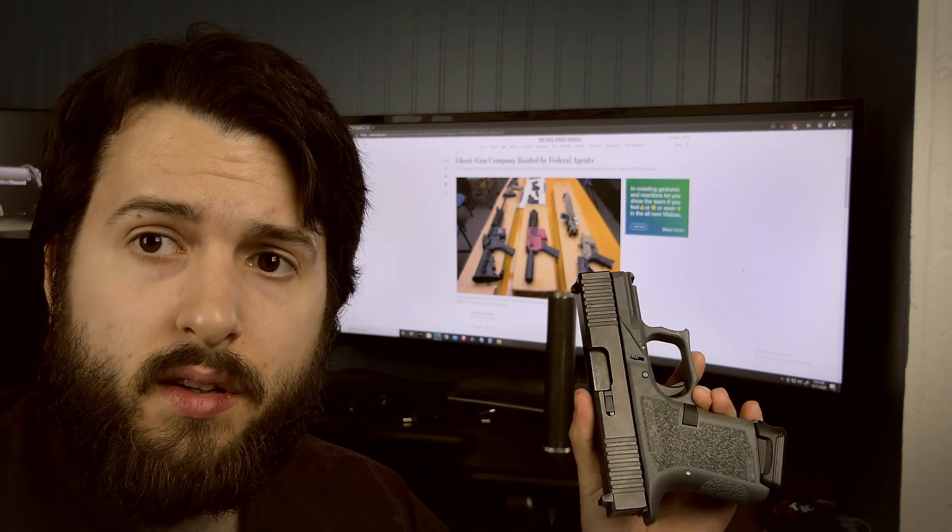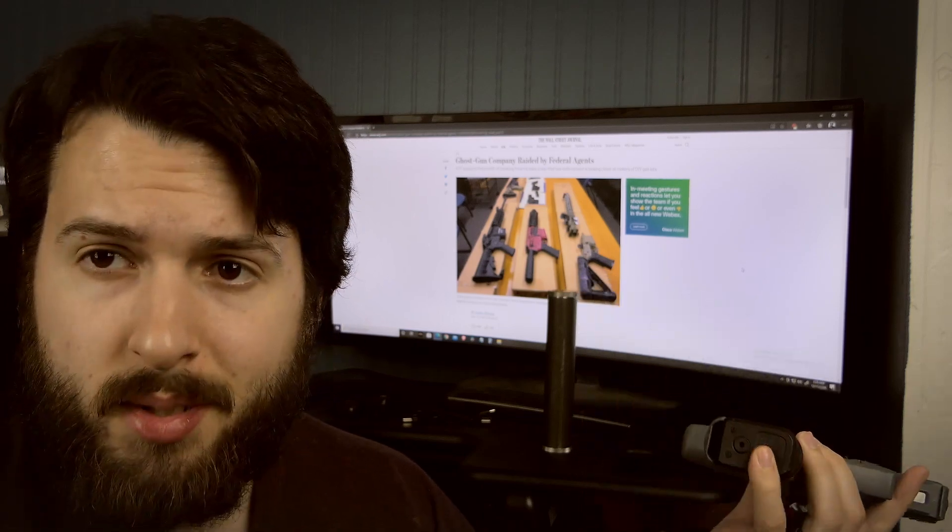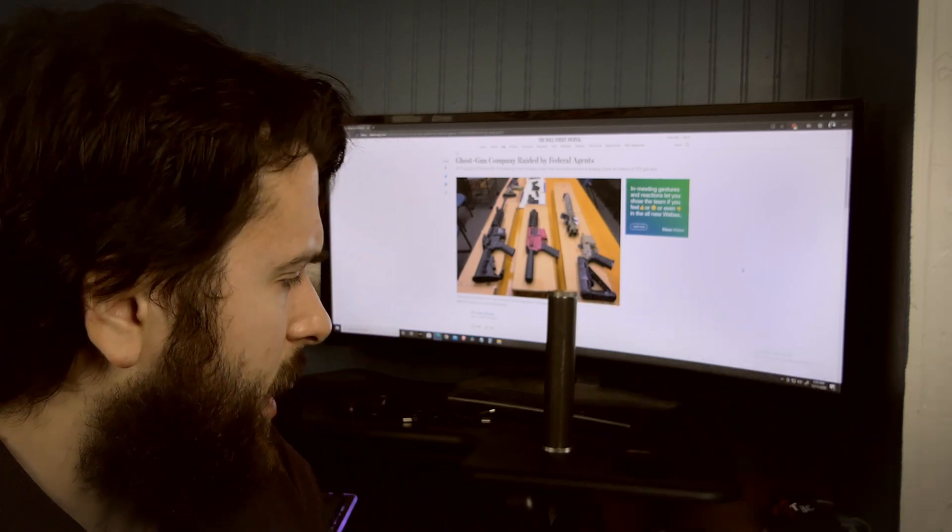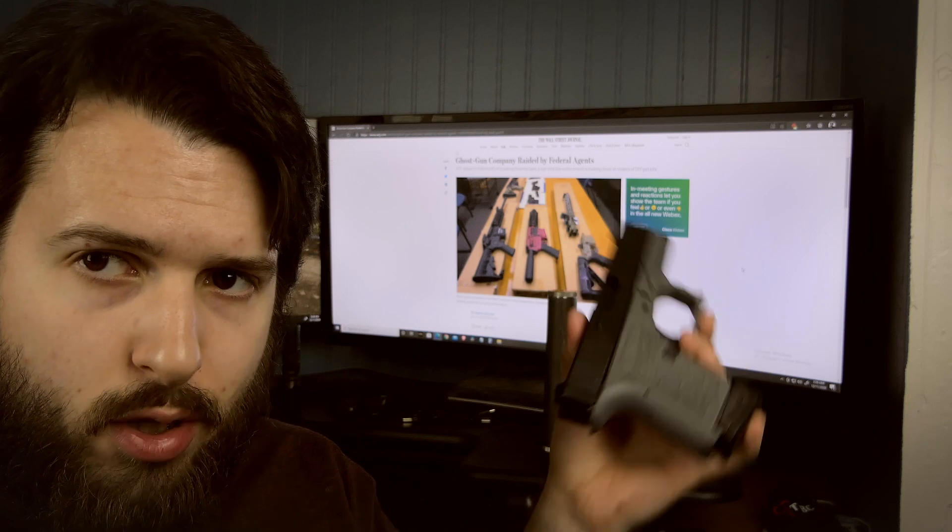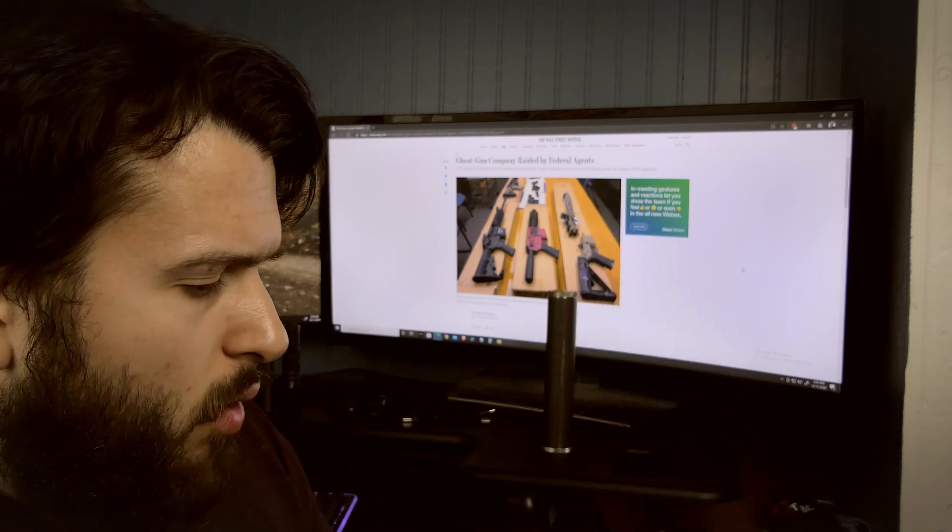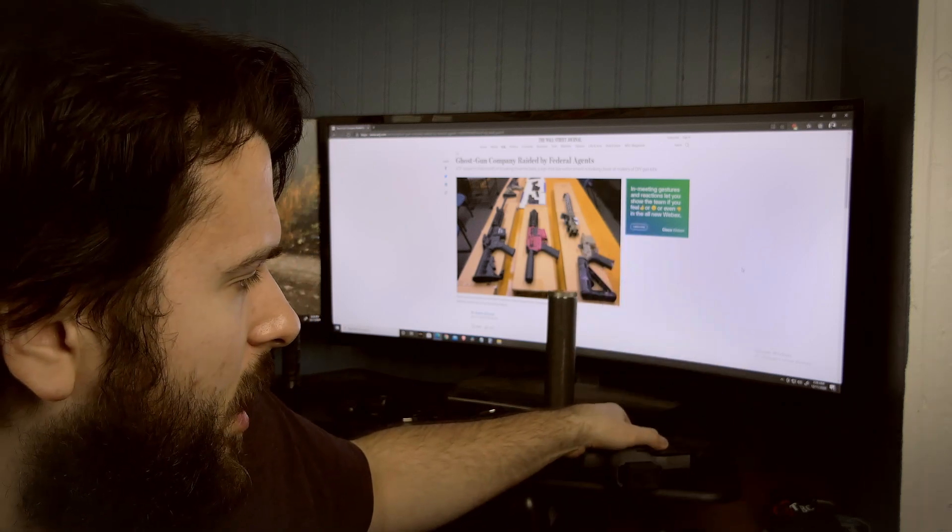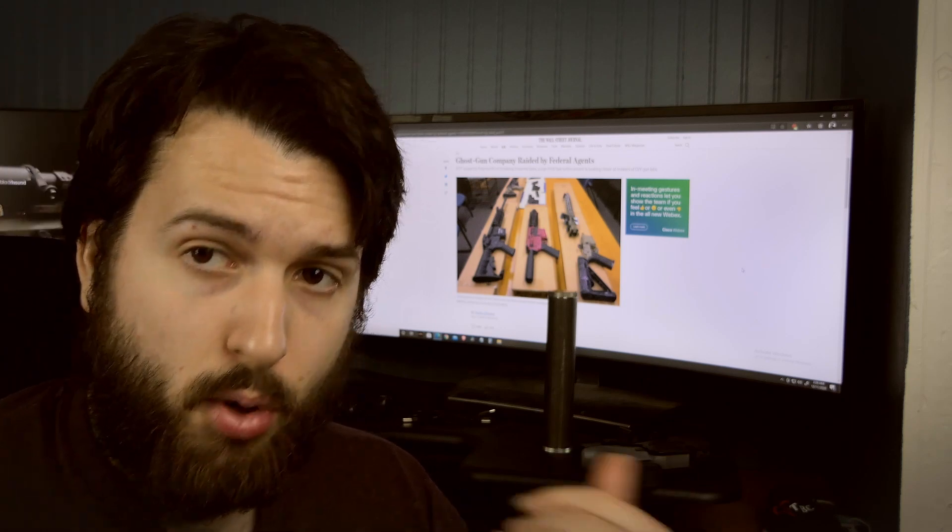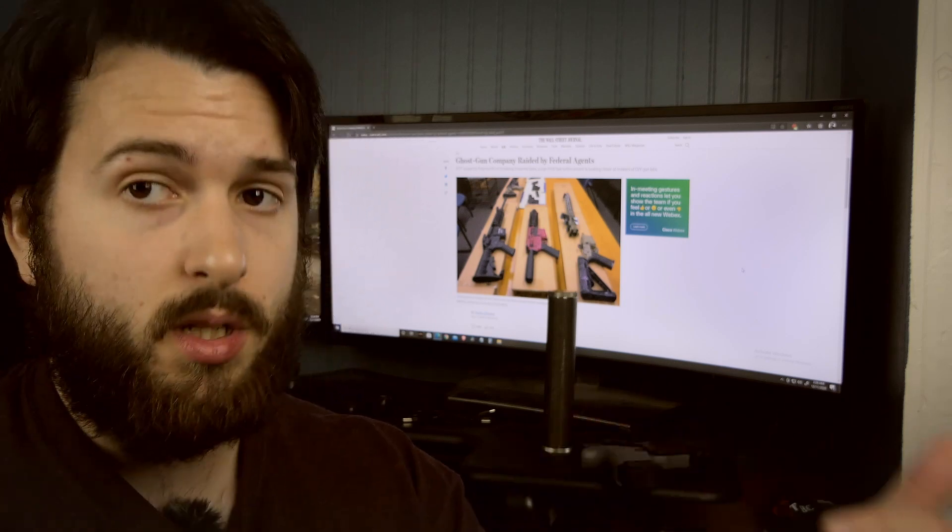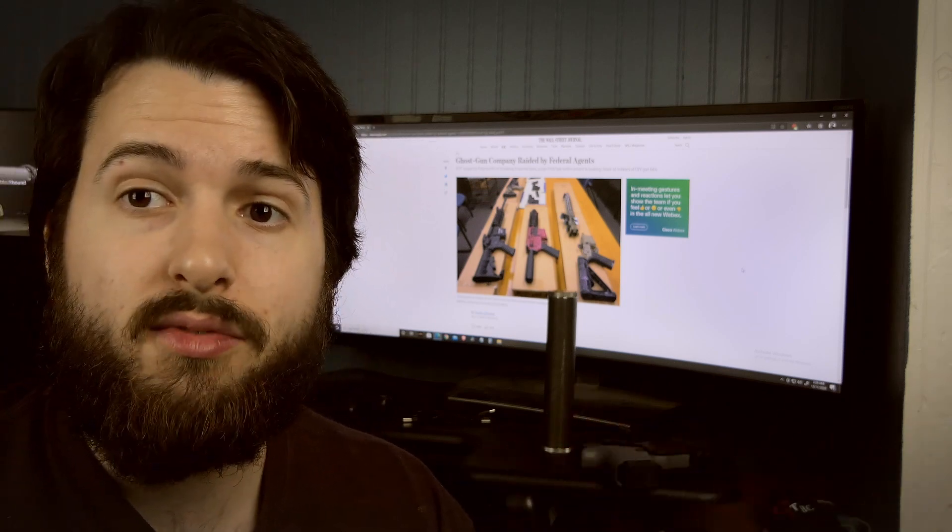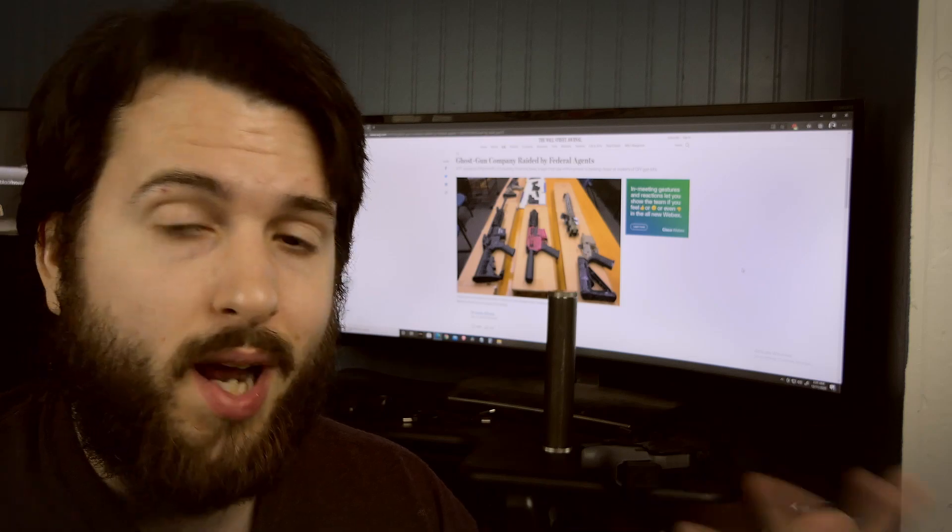I've never purchased something from Polymer 80, but I do own a singular Polymer 80 firearm. In the state of Washington, you can't have them shipped directly to you, so you have to purchase them from someone in Washington State or get them from an FFL in Washington State, which is what I did.